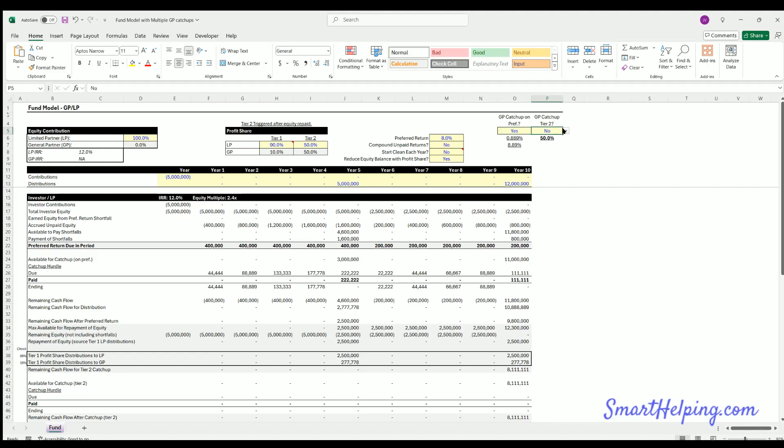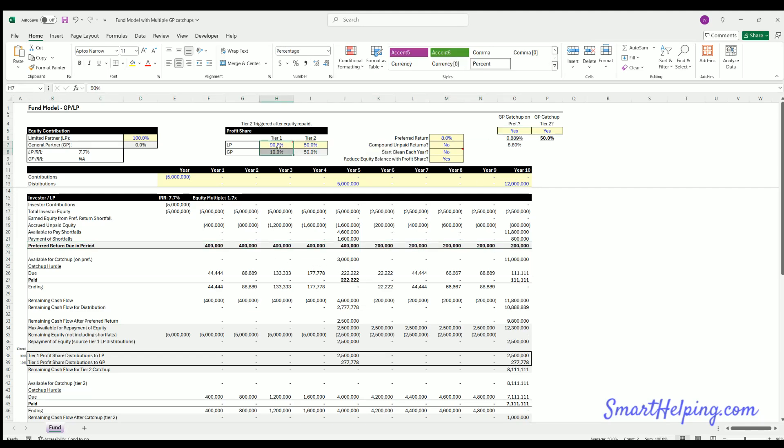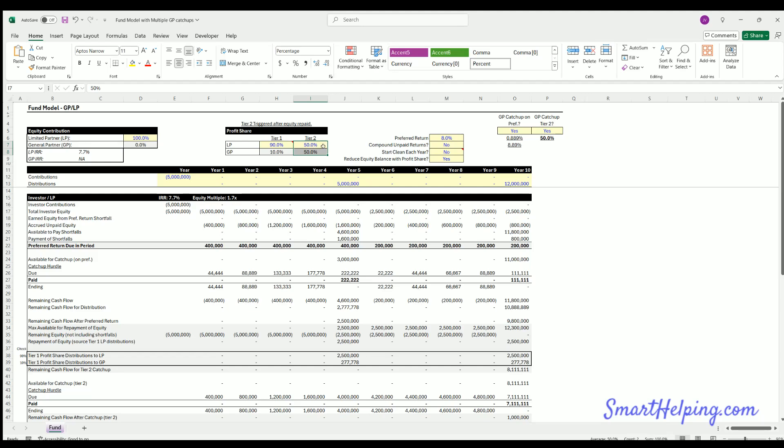I'm going to set these both back to yes. But yeah, I mean, high level again, you've got a preferred return. After the pref, you have the option to catch up the GP to the tier one split. Once they're caught up, you then go until cash flows have repaid the LP's equity. After that's happened, there's the option for another catch up. So if you've repaid the equity of the LP, now you get all the cash flows until you've been caught up to this new tier two rate. And then once you're caught up to there, now the rest of cash flows are split 50/50.